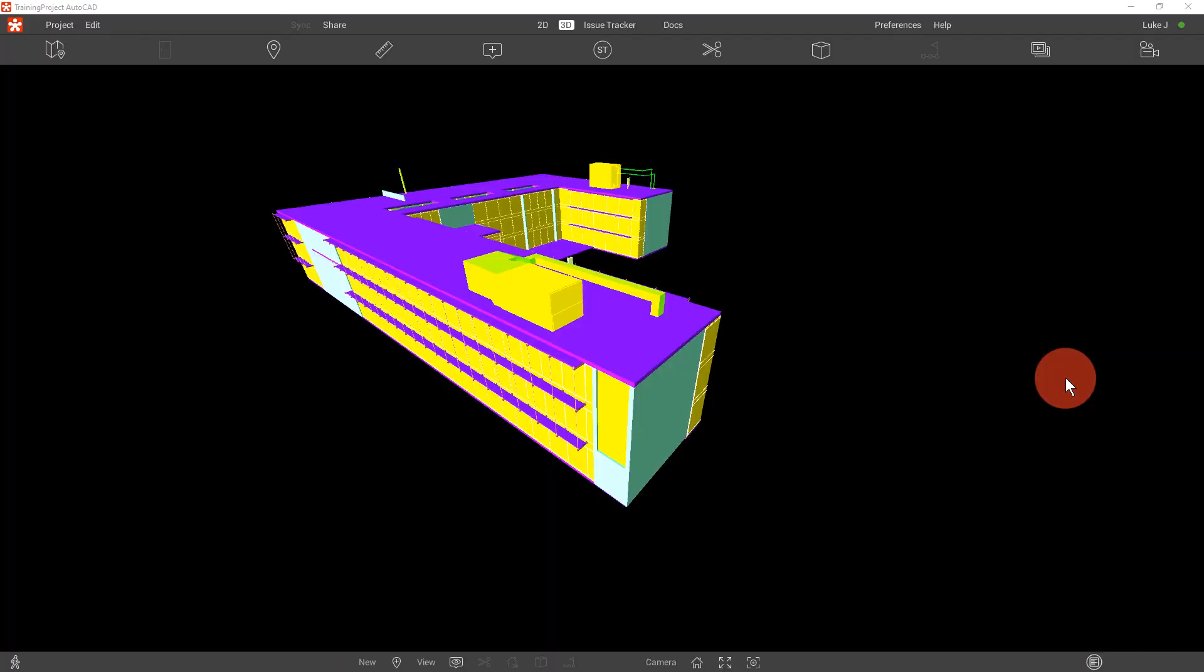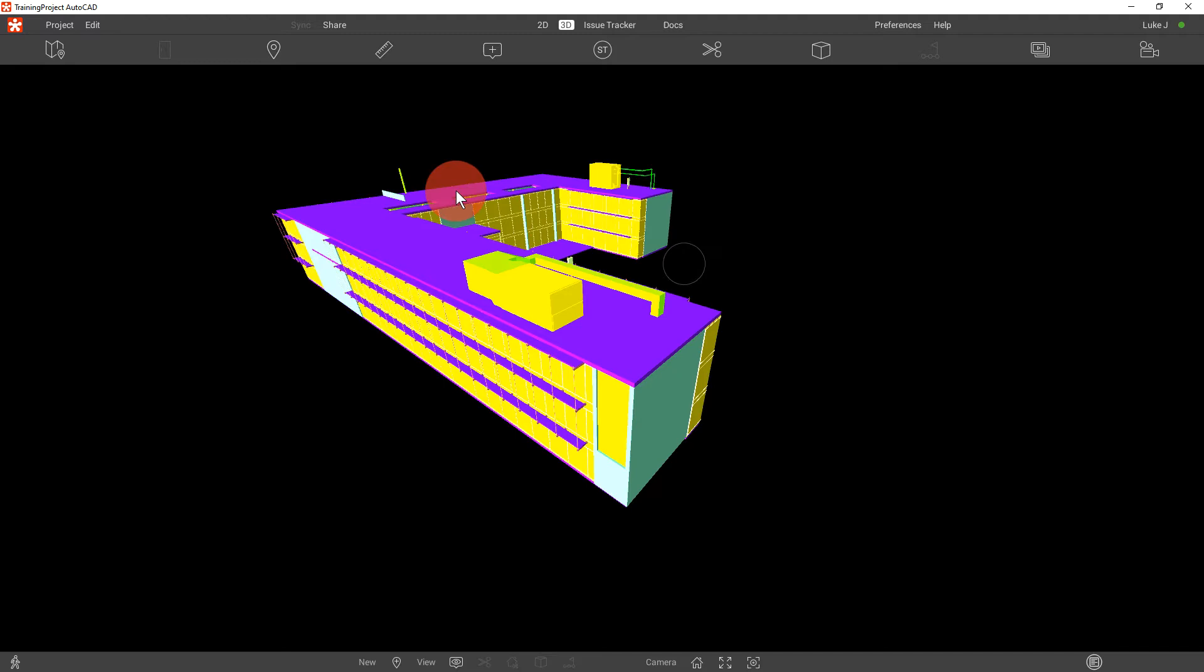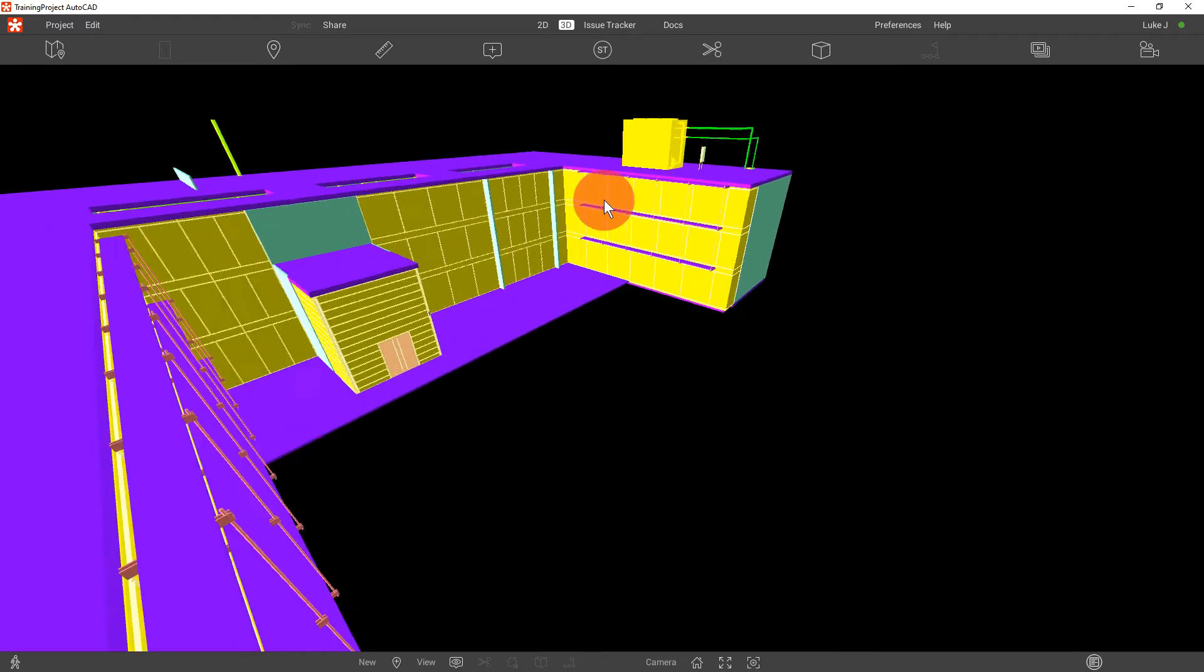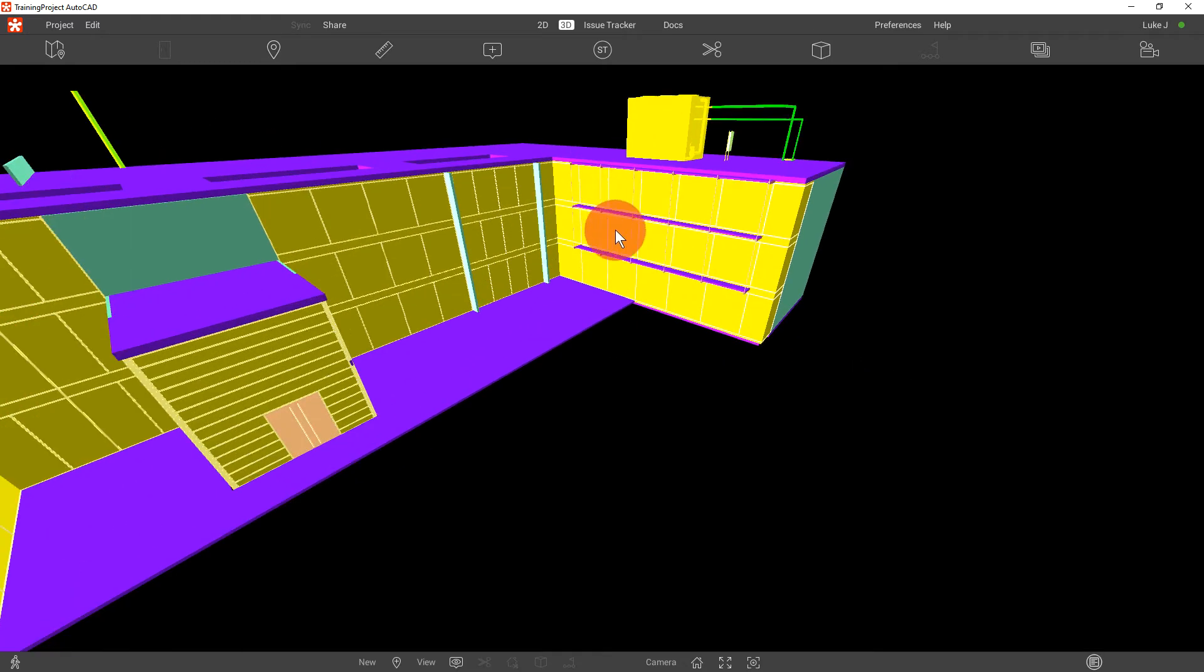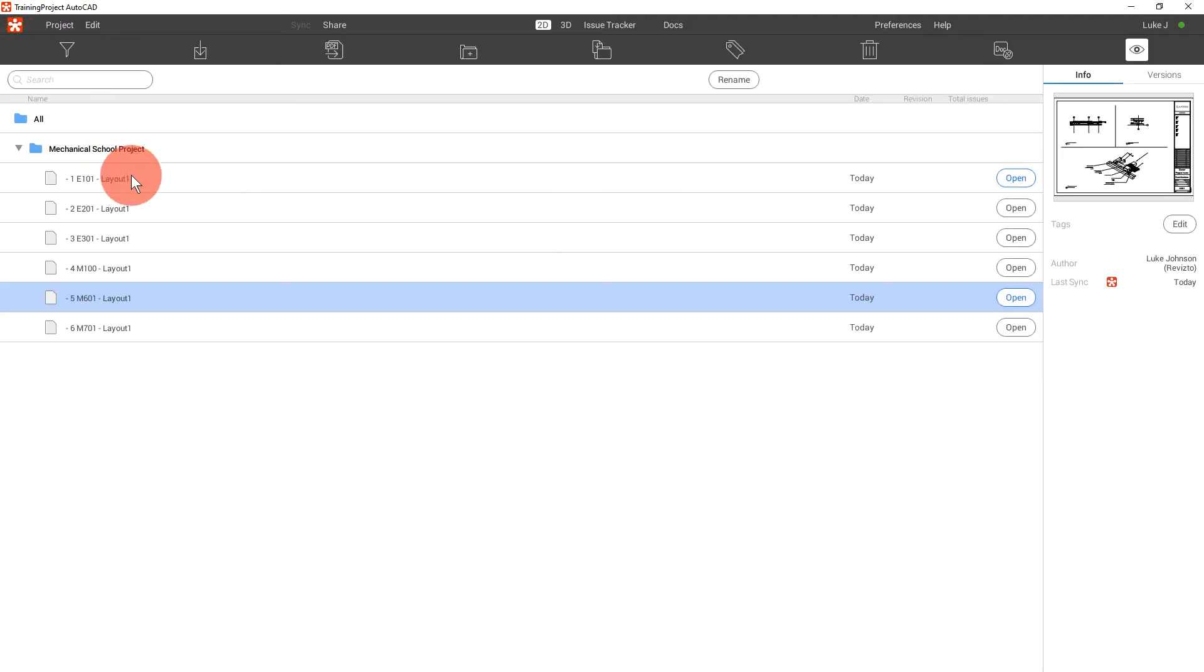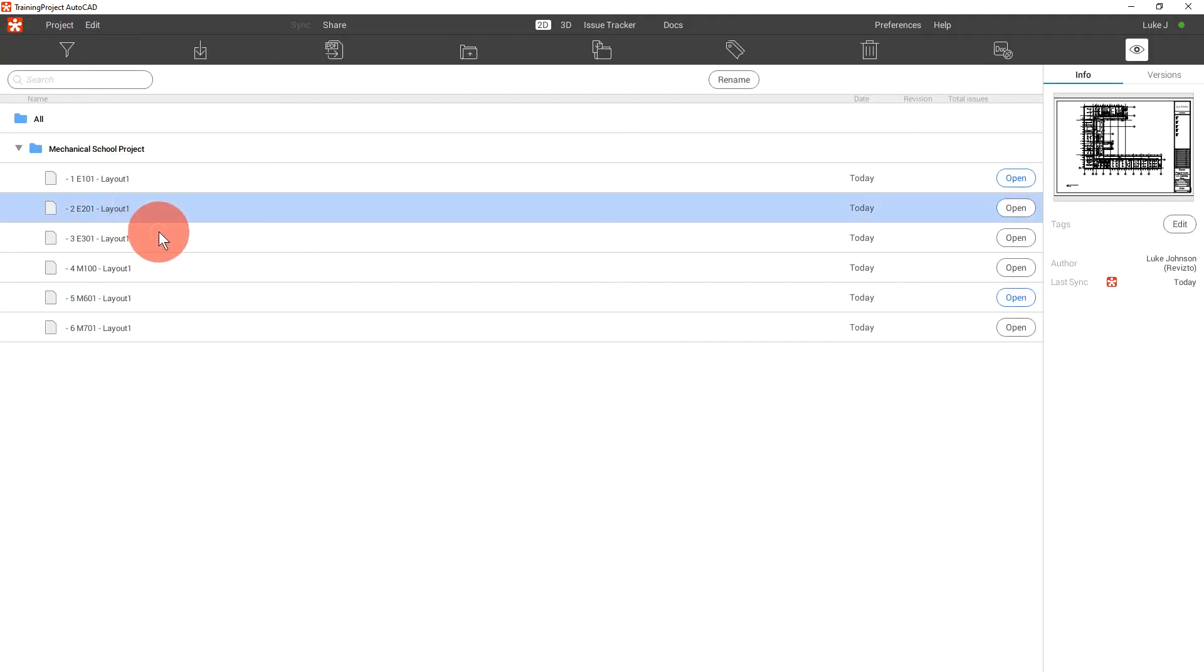We can see now the Revisto project has been exported and we can navigate it here in the 3D space. We can click on 2D where we can view the sheet list of all the sheets that we've uploaded from AutoCAD.